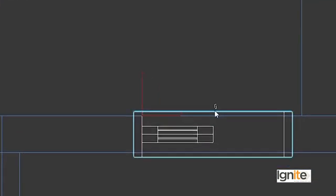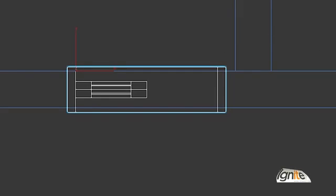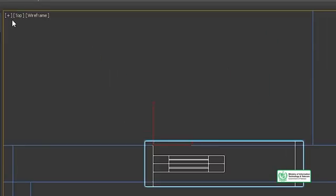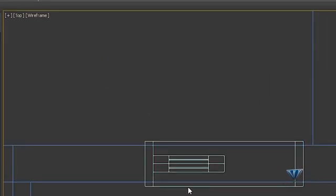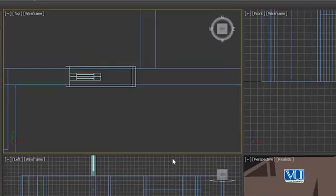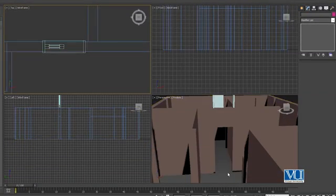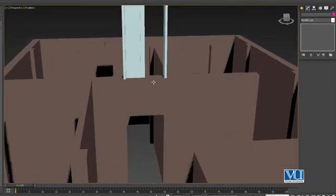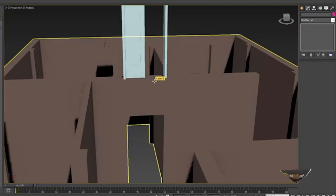Now we select the door. We have 8 feet set here. Since we are in wireframe top view, we are looking from the top. We press Alt+W and go back to the realistic view. The door is now placed, but the height is at the top. We have to adjust the height and the dimensions to 8 feet.